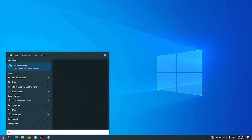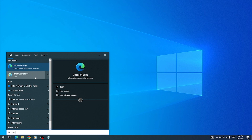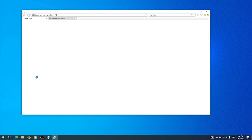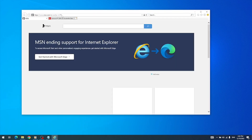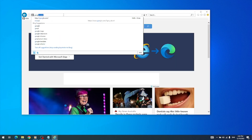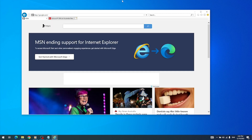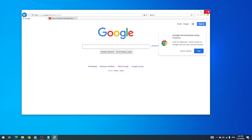Now open Internet Explorer again and voila — it now opens and works like a charm. Hope this helps! Please hit the like button and subscribe to this channel, VIN Online. Thank you.